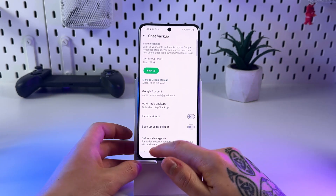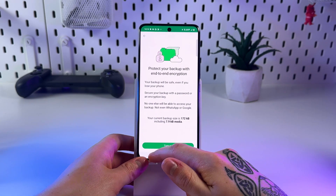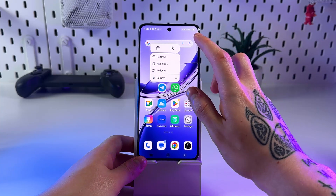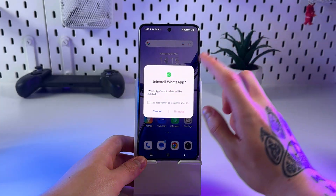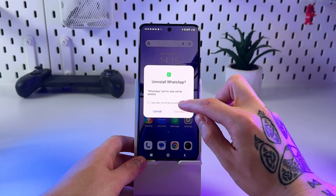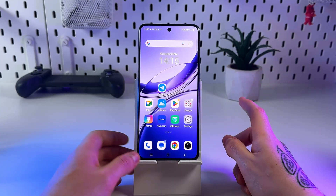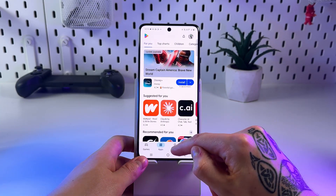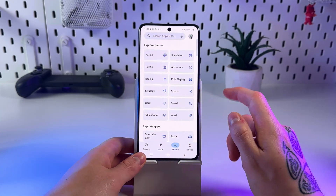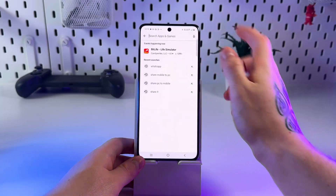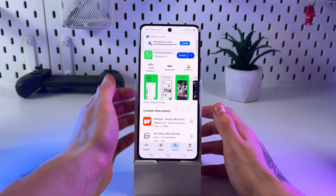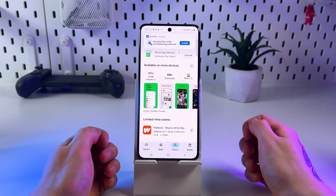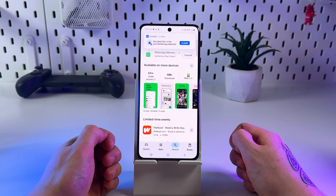Now reinstall WhatsApp — simply close it, click and hold it, and tap Uninstall. After that, click on the Play Store, use the search bar, look for WhatsApp, and simply click Install and wait for the installation.